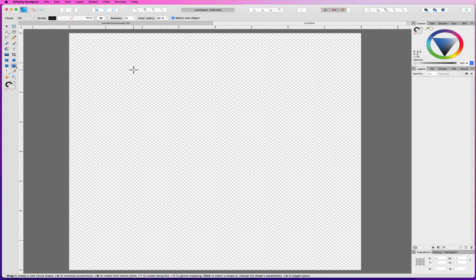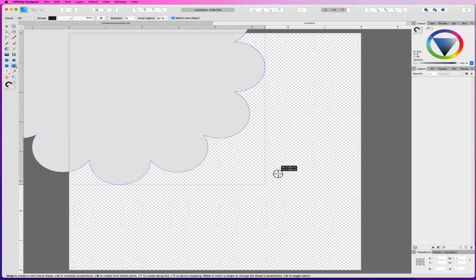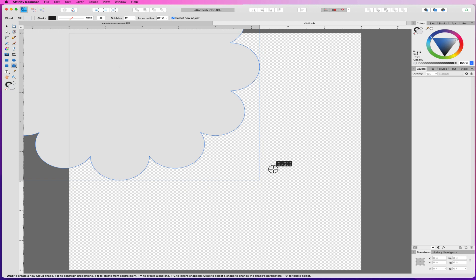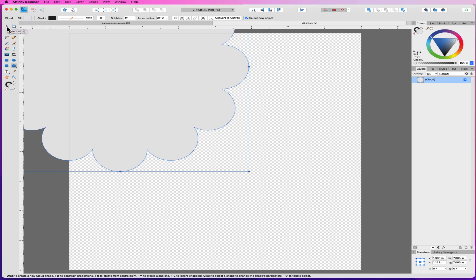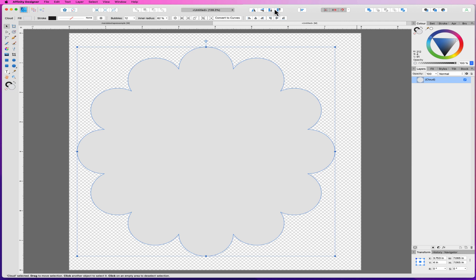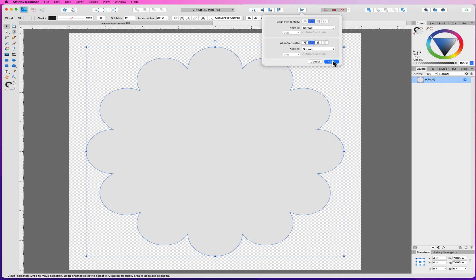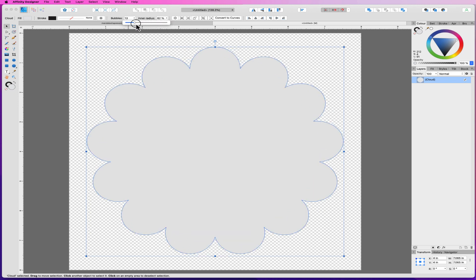So I'm actually going to start with the cloud tool and I'm going to drag it out. If I hold Shift, it keeps the right proportions. Then I'm going to use the move tool — the black arrow — and drag it to place it in the middle. My snapping is on, but I can also use the alignment tool, then do Center and Center and Apply. Now I know that's in the middle. I've got 12 bubbles, and I can actually change the amount of bubbles — as many or as few as I want.